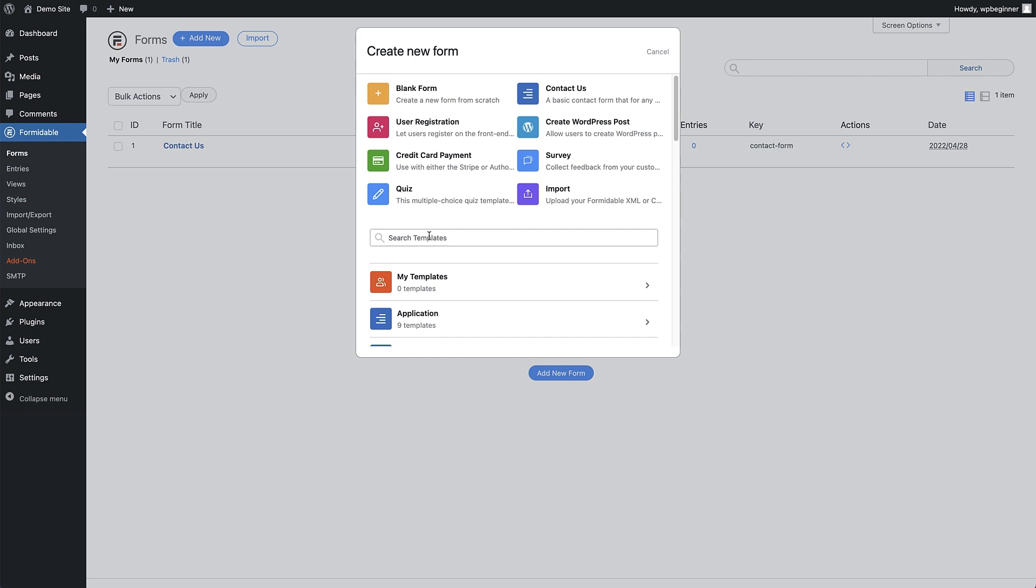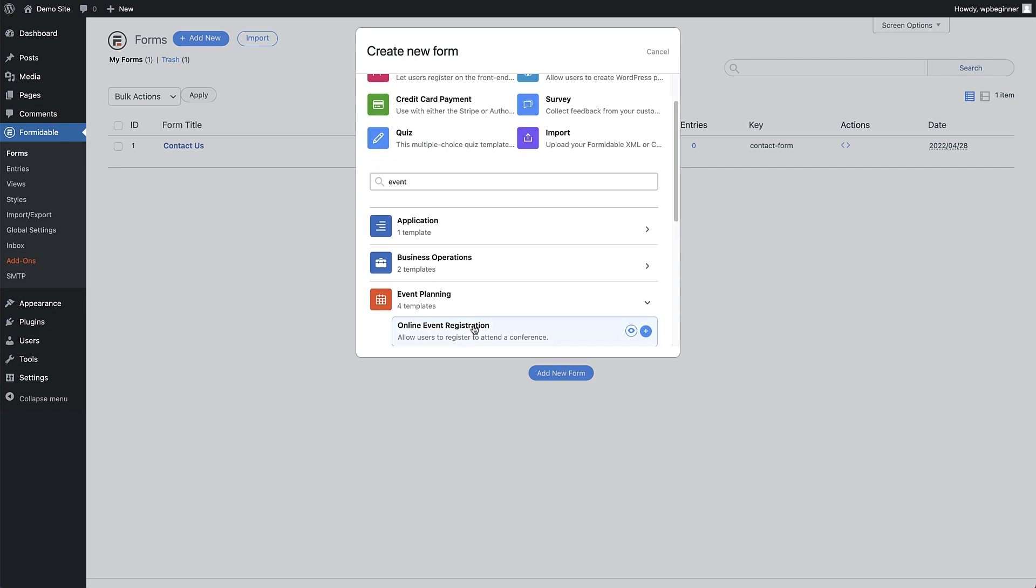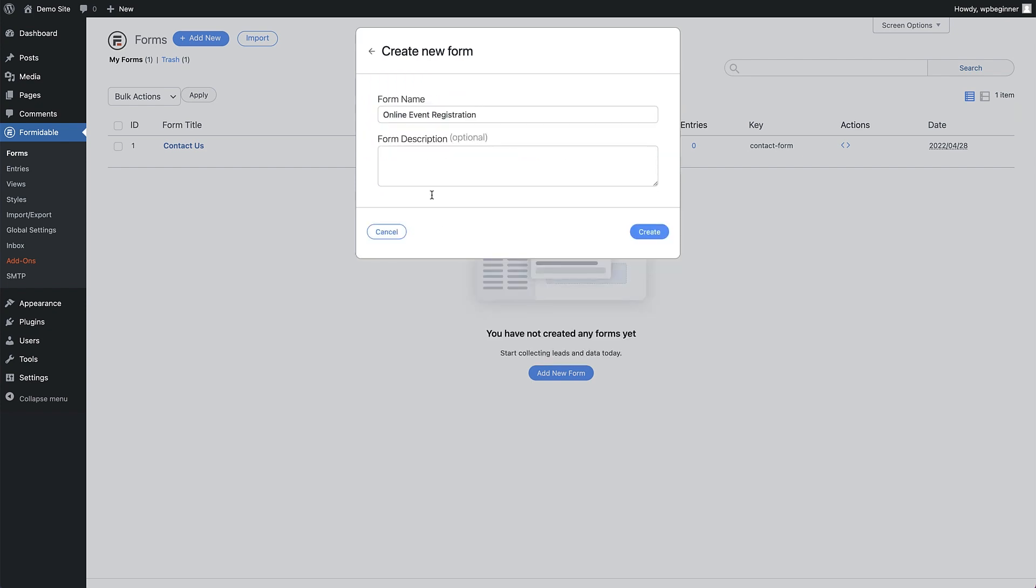Formidable Forms has a load of great templates to choose from. I totally encourage you to check them out. The one I'm looking for is in the event planning subsection, which I'll just type event in the search bar here. I'm going with the online event registration form. We can change the name and give the form a description if we want. Click the create button when you're happy with that.